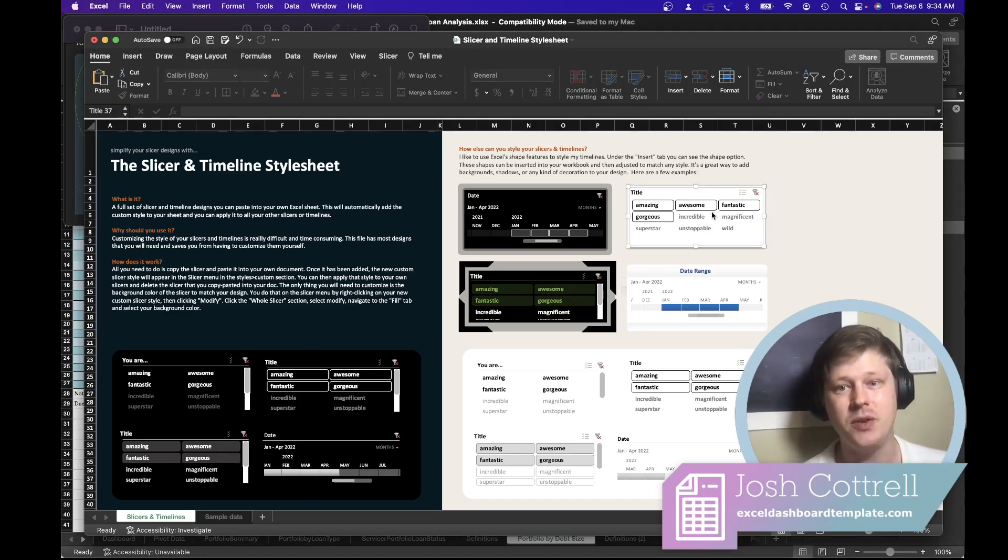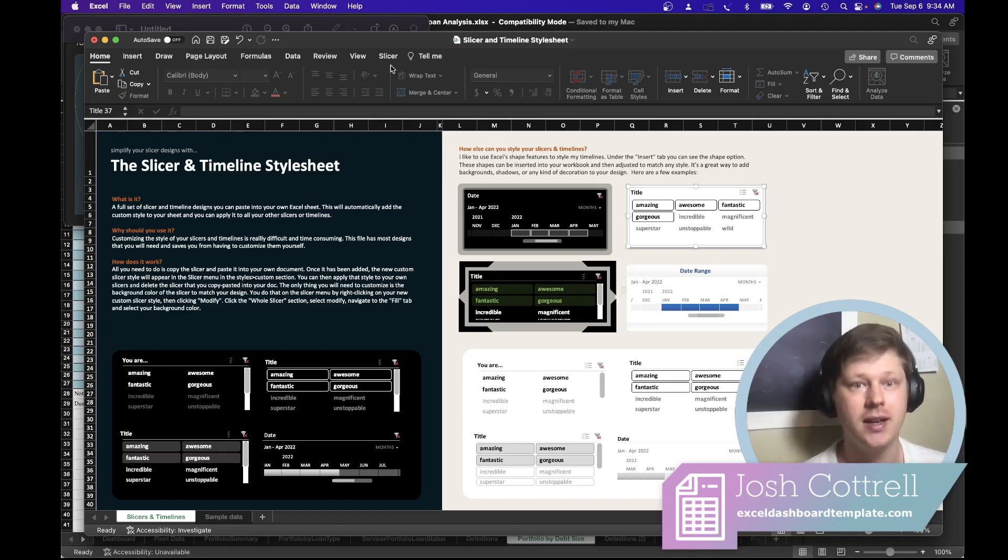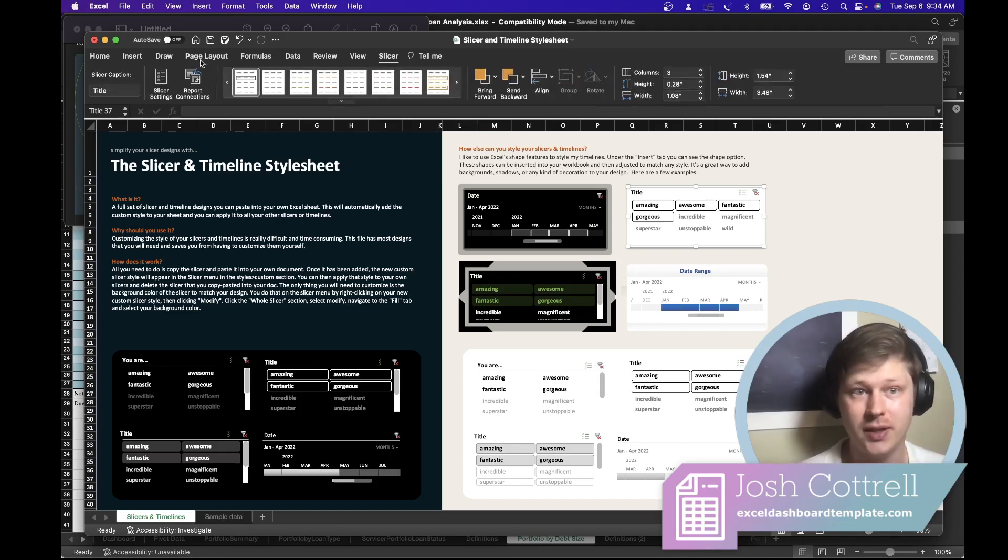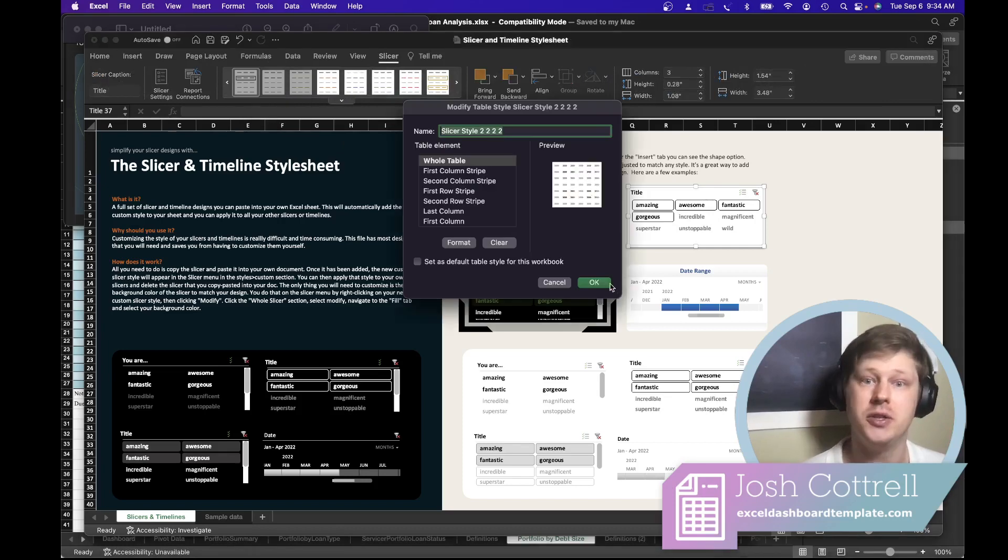But if you've ever tried to update the style, update how they look, the menu to do that is just a mess. It's really confusing.